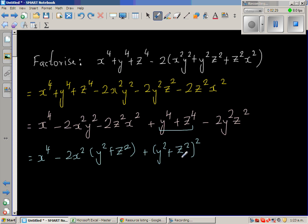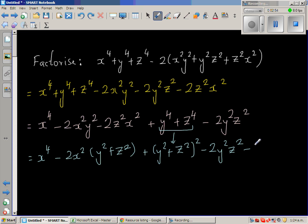This can be written as (y² + z²) whole squared. But if we expand this, it will be y⁴ plus 2y²z² plus z⁴ using the perfect square formula. So if I write it that way, I have to add minus 2y²z² to cancel the extra middle term. These two expressions are not equal, but I want to write (y² + z²) whole squared and compensate by subtracting 2y²z².